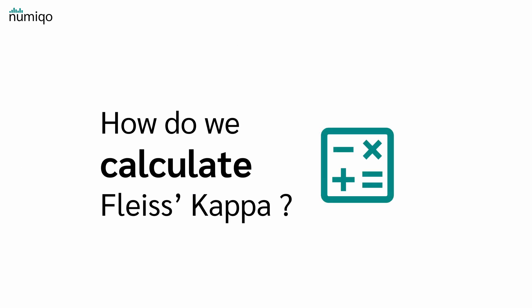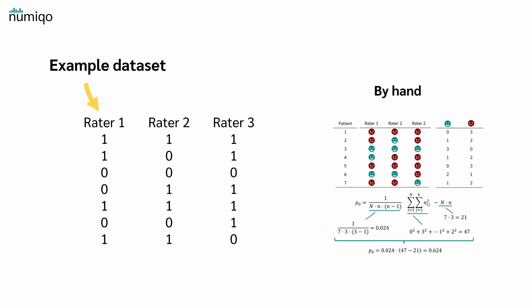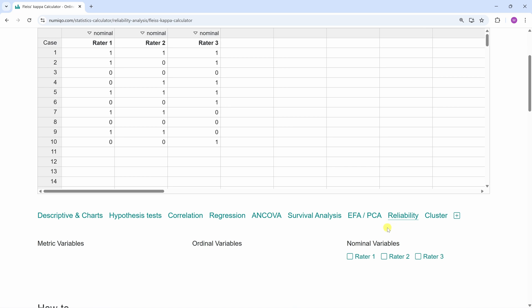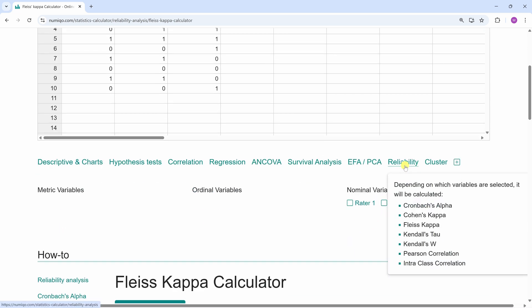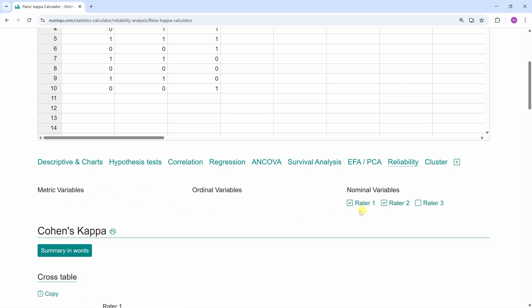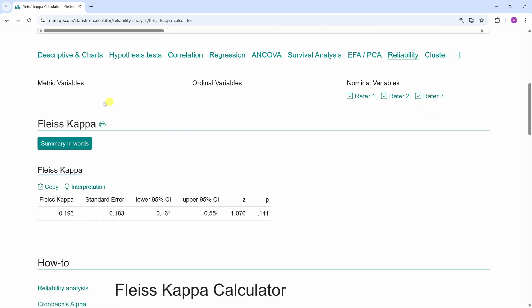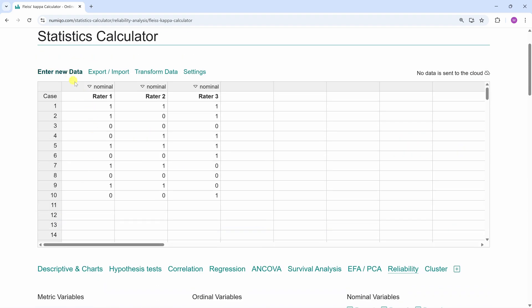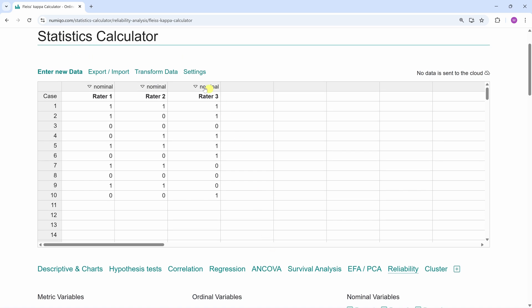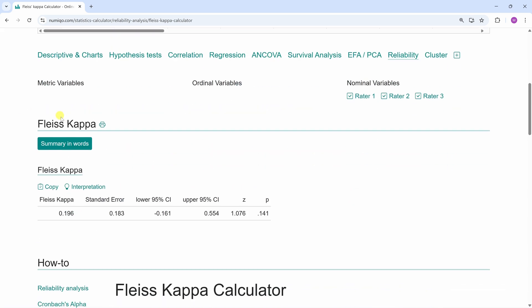Okay, but how do we calculate Fleiss' Kappa? Let's say this is our small example data set. First, we calculate Fleiss' Kappa with Numico and then we will calculate it by hand and hopefully we'll get the same results. If you like, you can load this data set with the link in the video description or you can copy your own data into this table. Now click on the tab Reliability. Under Reliability, you can calculate different reliability statistics. Depending on how many variables you click and which level of measurement they have, you will get a suitable suggestion. If you click on Rater 1 and Rater 2, Cohen's kappa will be calculated. If you further click on Rater 3, Fleiss' Kappa will be calculated. Fleiss' Kappa is calculated for nominal variables. If your data was detected as metric, please change the scale level here. And there you can see the calculated Fleiss' Kappa.